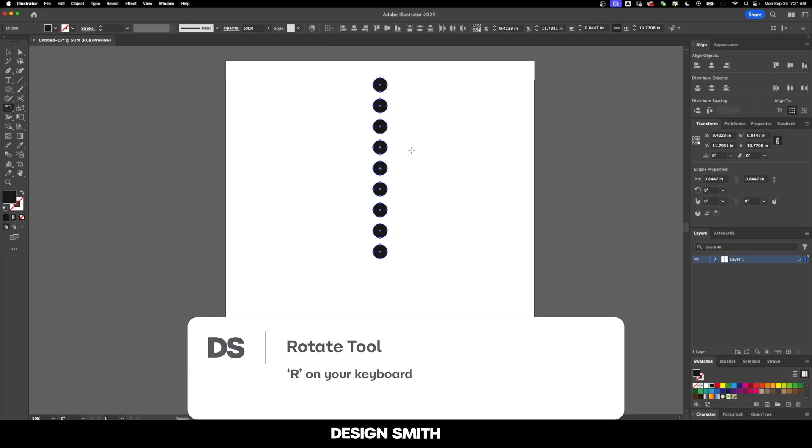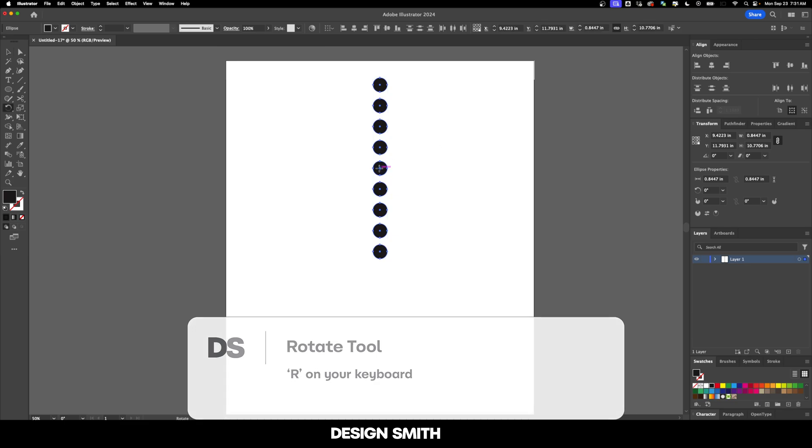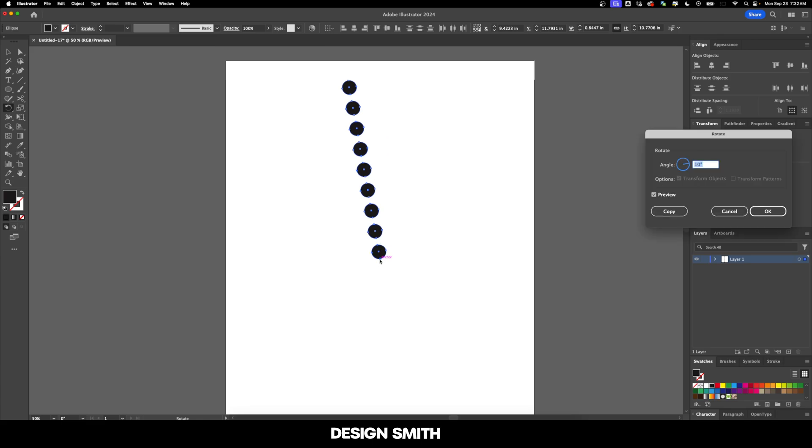I'm going to hit R on my keyboard and you're going to see the little crosshairs right here. We're going to hold down option or alt and move those crosshairs down to here to this bottom anchor point and release.